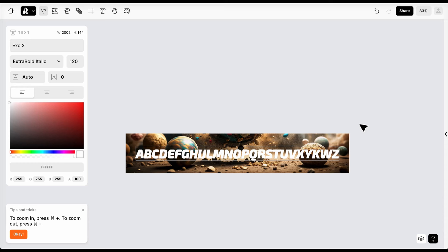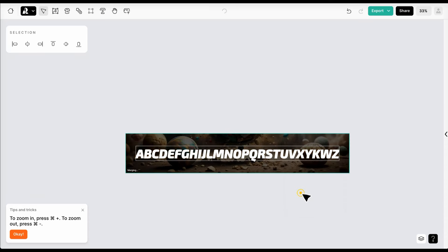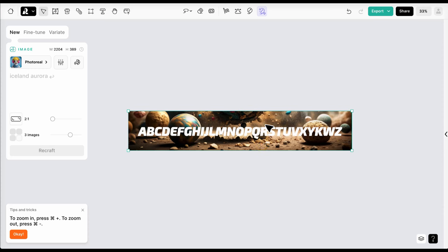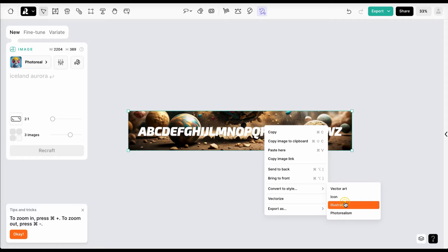Now, select the background and the text and merge them. Then, all we got to do is right-click the image and select the Convert to Style option. In this case, I will use illustration.